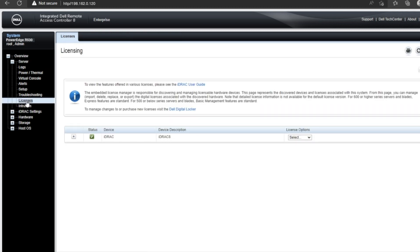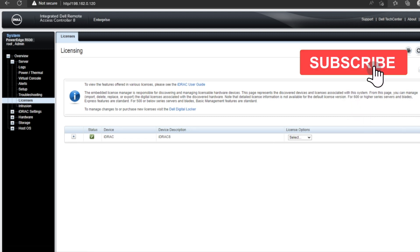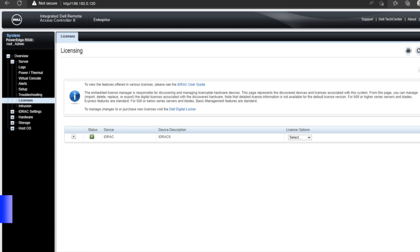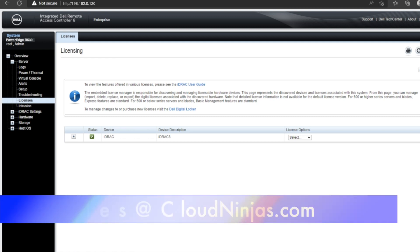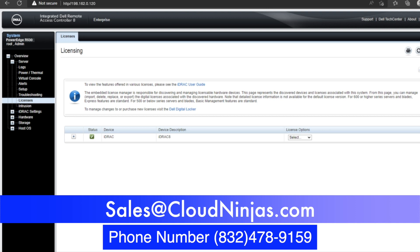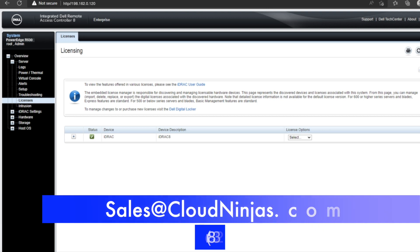If you found today's video helpful, go ahead, click that like, and smash the subscribe. And if you're interested in purchasing a custom built server, we offer Dell, HP, Supermicro. So go ahead and email us at sales at cloudninjas.com. That's sales at cloudninjas.com. Take care, guys.